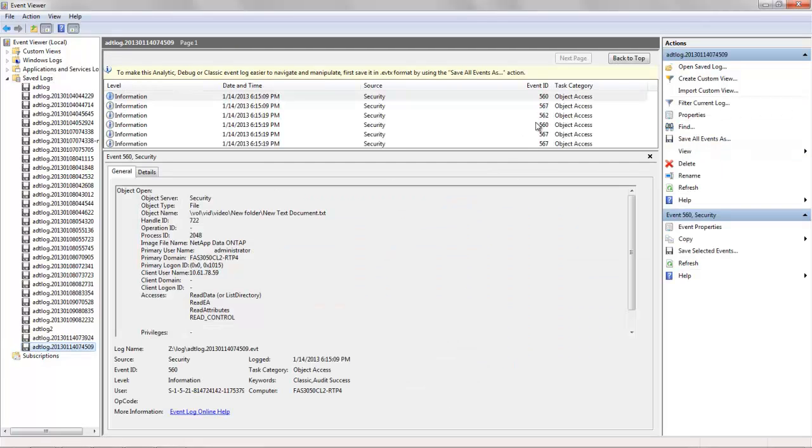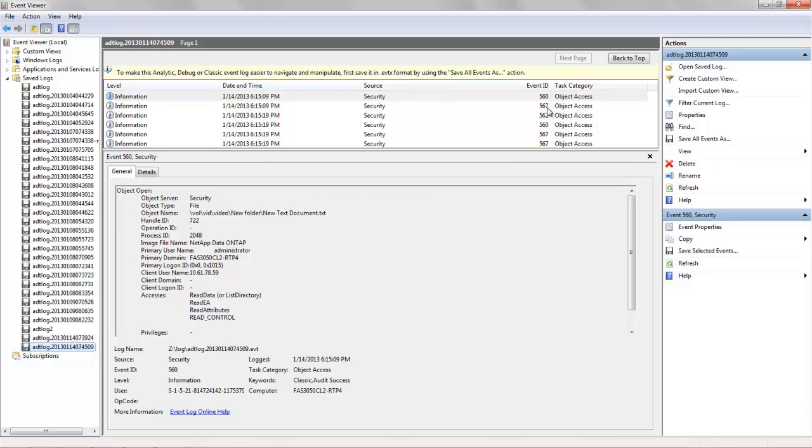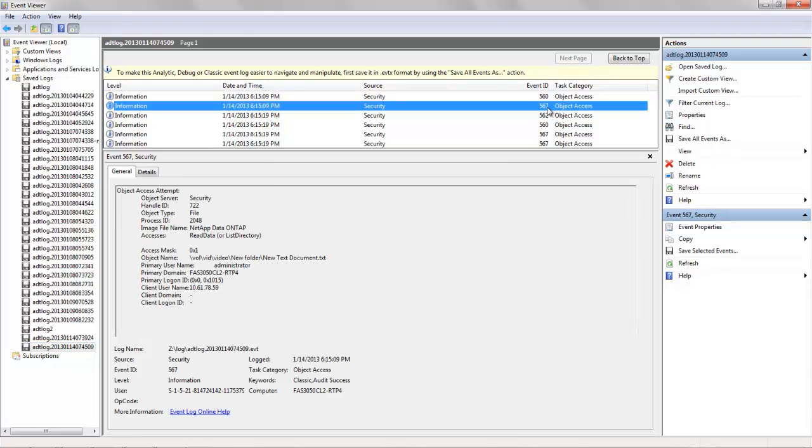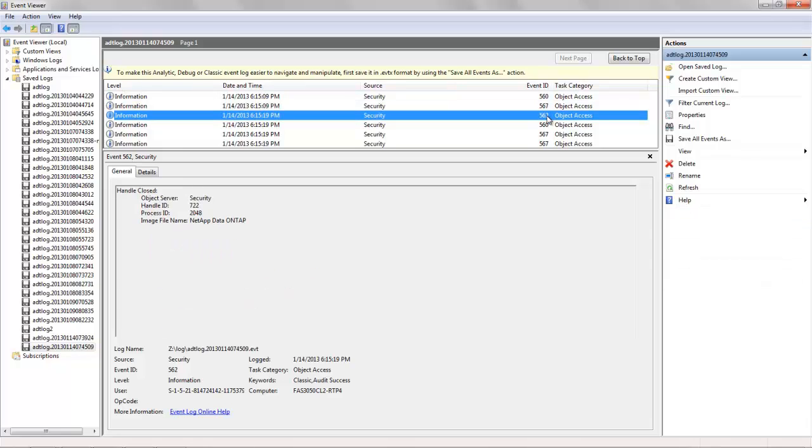Let's go ahead and open the event. These are the list of events that you would see when a file is accessed.